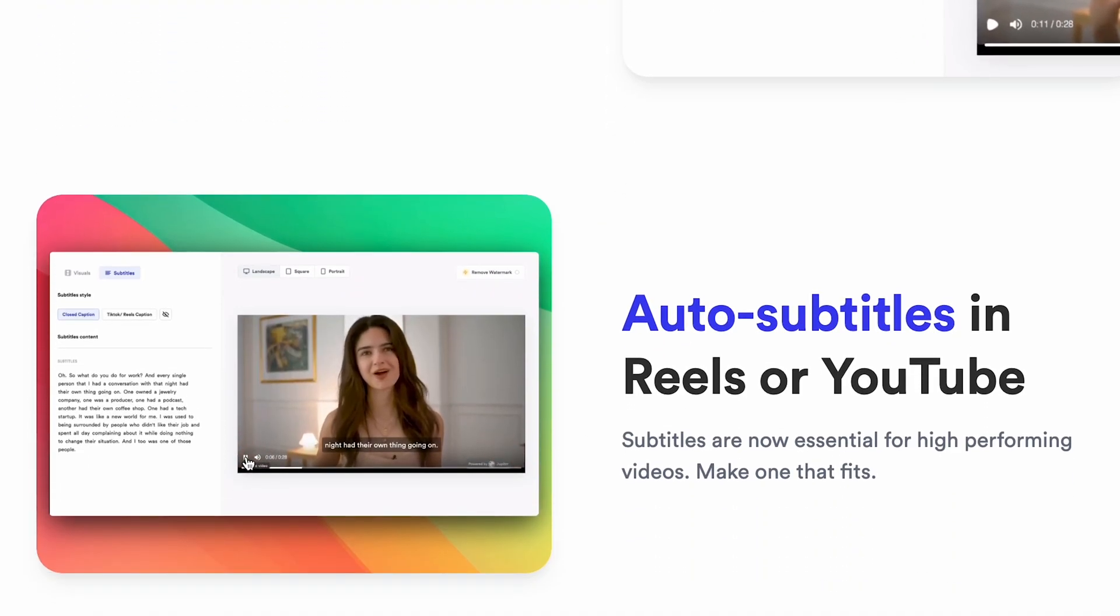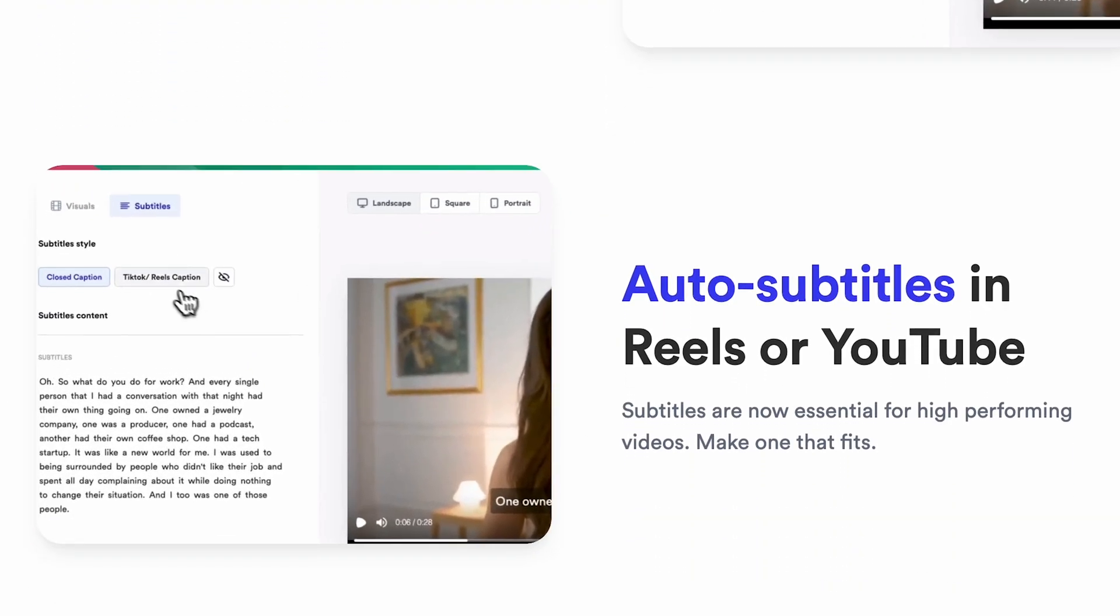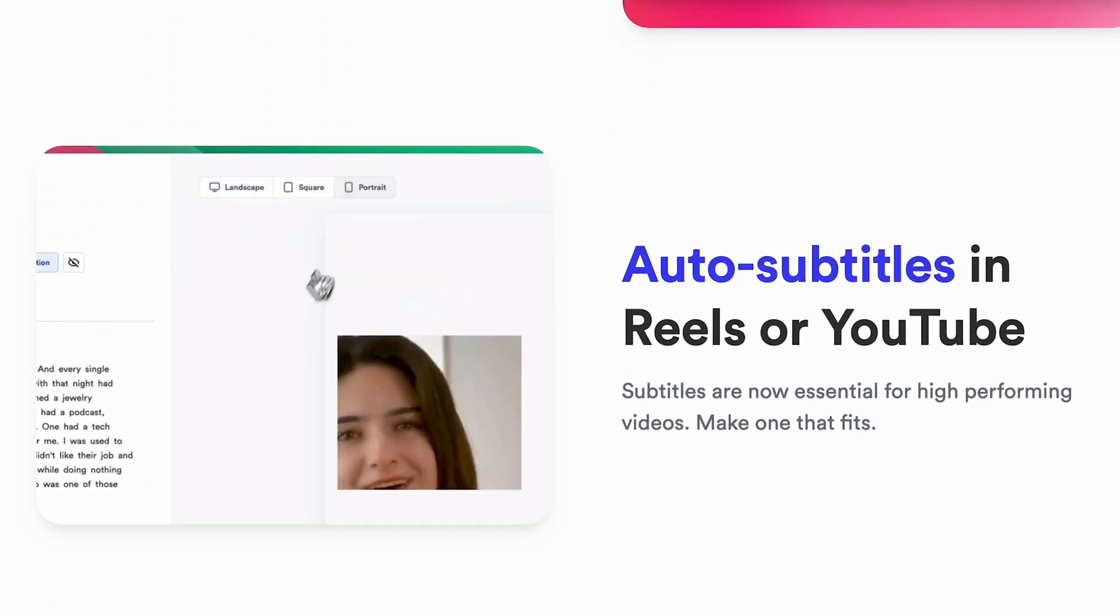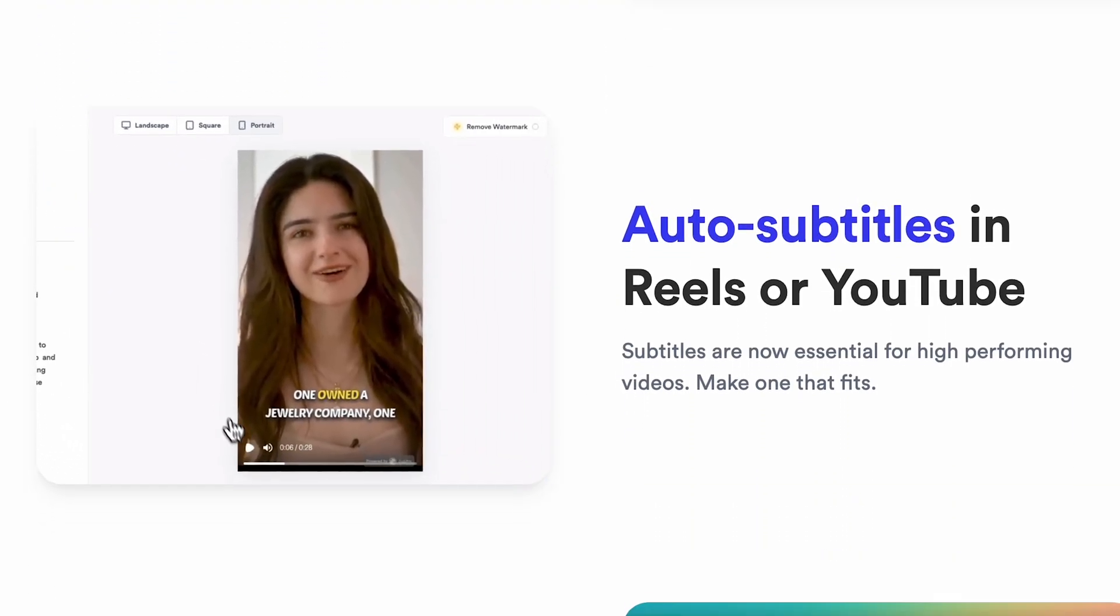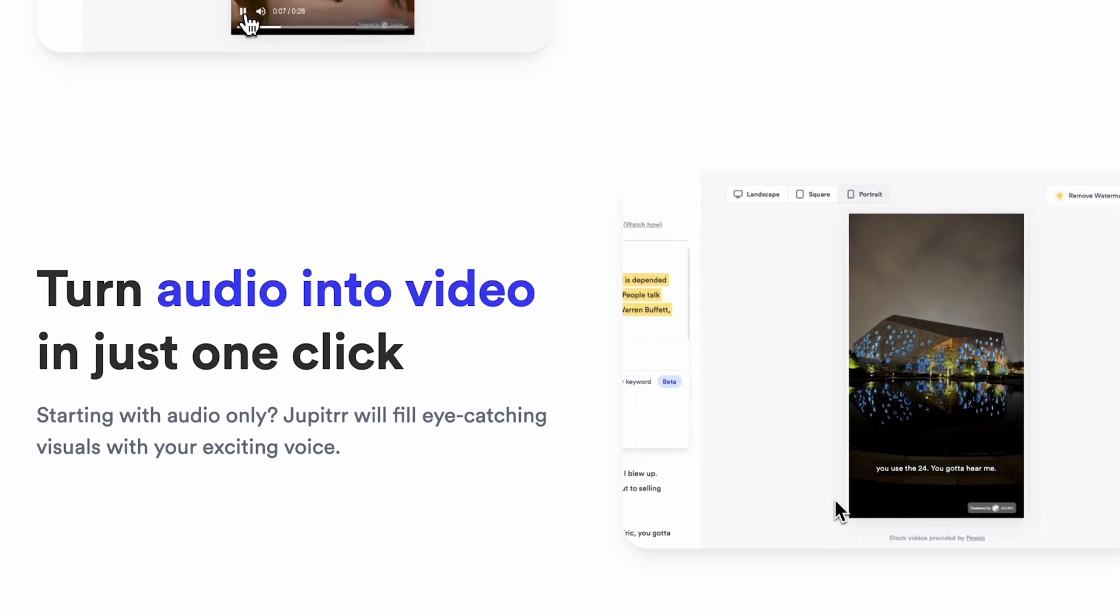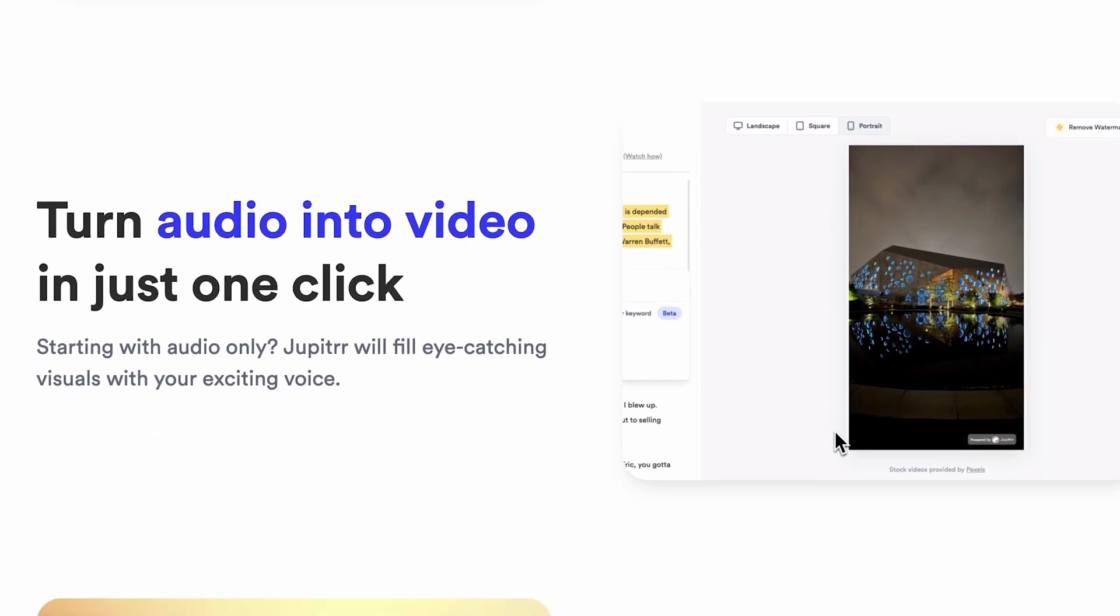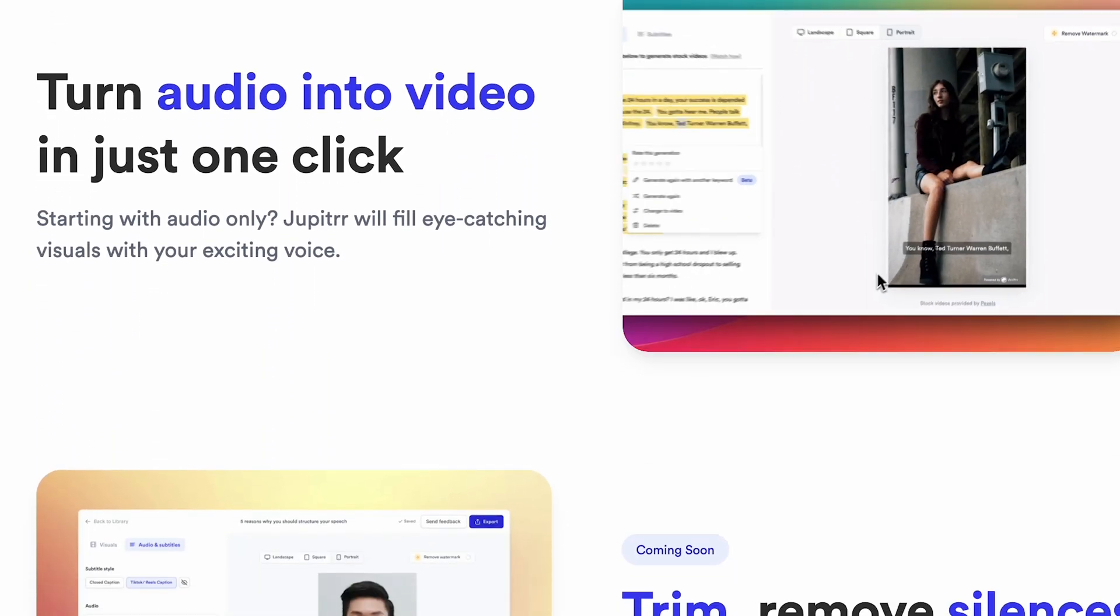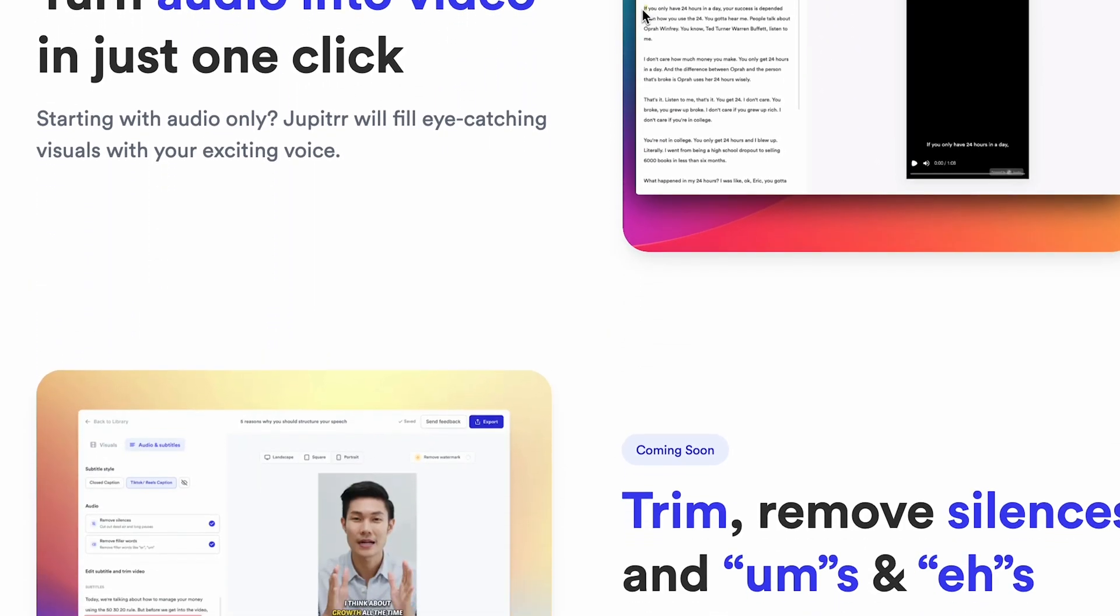Additionally, there's the Auto Subtitles feature, which is amazing. Scrolling down further, you see Turn Audio into Video in just one click, which is even better than Pictory AI. Let's see how this AI tool works for my video manually to see how perfectly it performs.